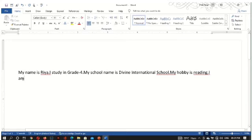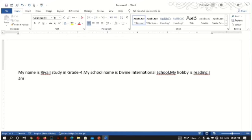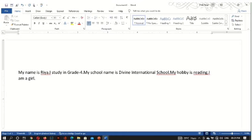To start a new paragraph, suppose I am ending 'I am a girl'. This is over. Then I want to take a new paragraph, I will press the Enter key. I found a new paragraph, cursor is blinking over there, then I will write.